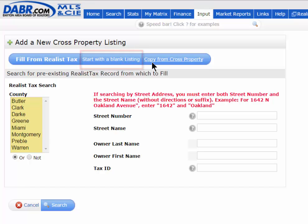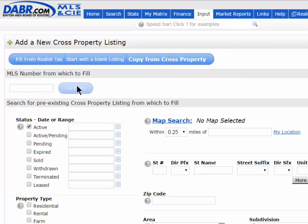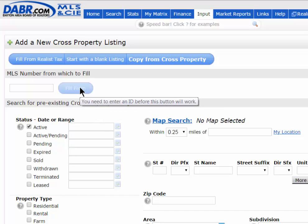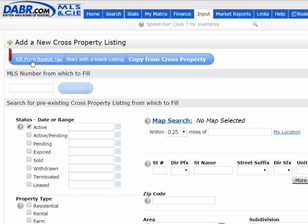The Copy from a Cross-Property search allows you to make a copy of one of your old listings. You would just type in the MLS number or do a search for that listing, then hit Fill From, and it would auto-populate as much information from that previous listing to get you started. But in this example, I'm just going to use Fill from a Realist Tax.